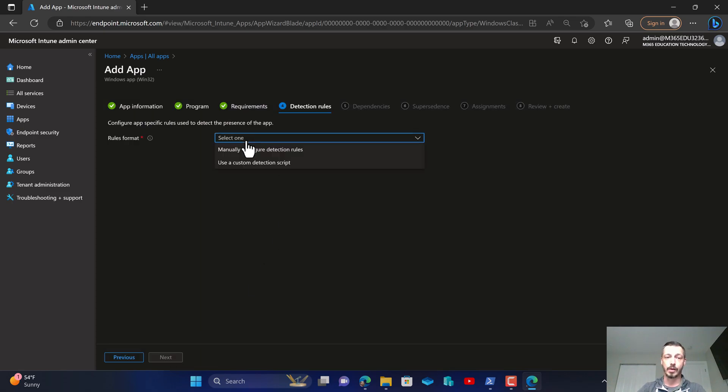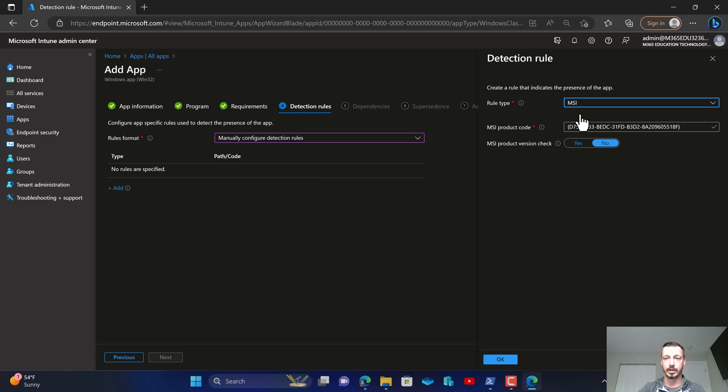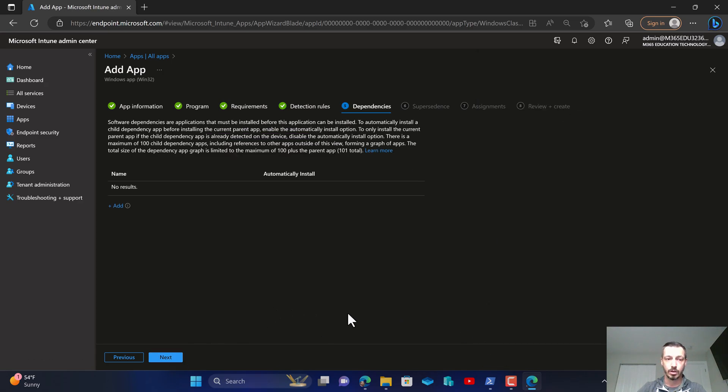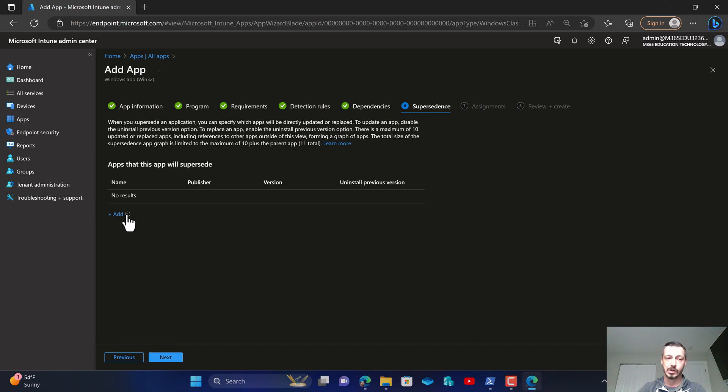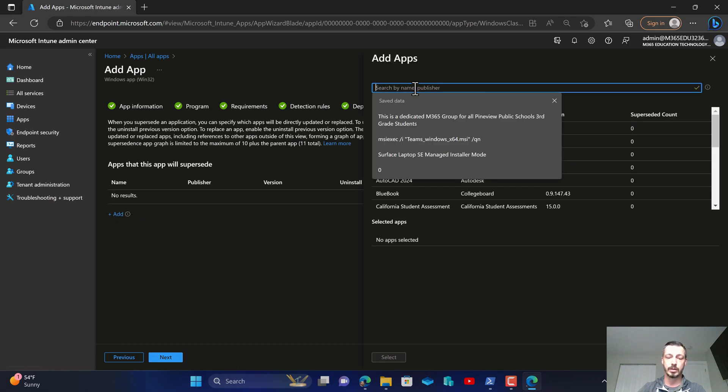Now we're going to choose our detection rules. So we're going to come in and manually configure the detection rules. Drop down and choose MSI. We're going to have it confirm the MSI product code.